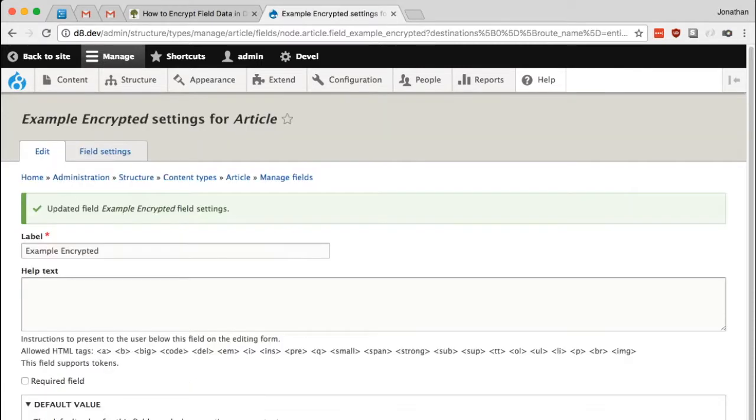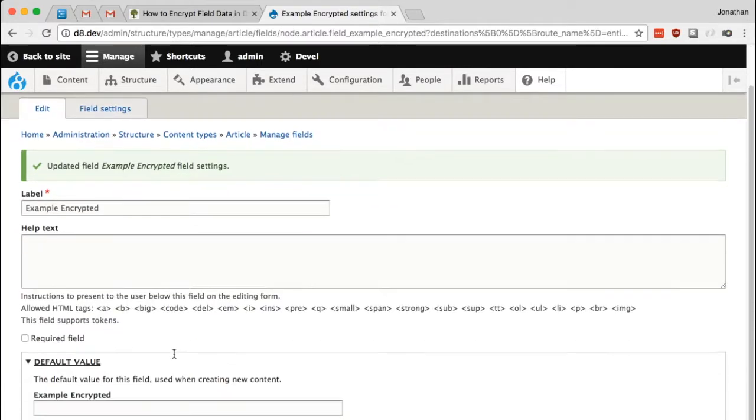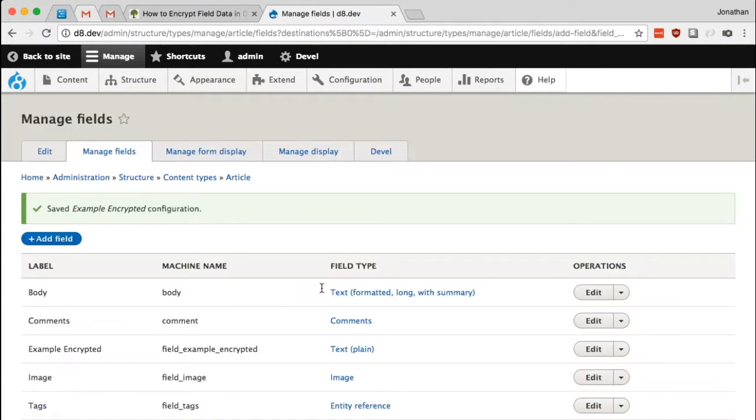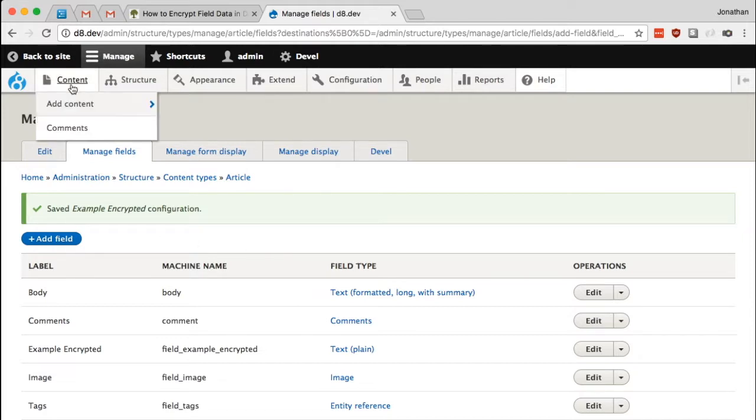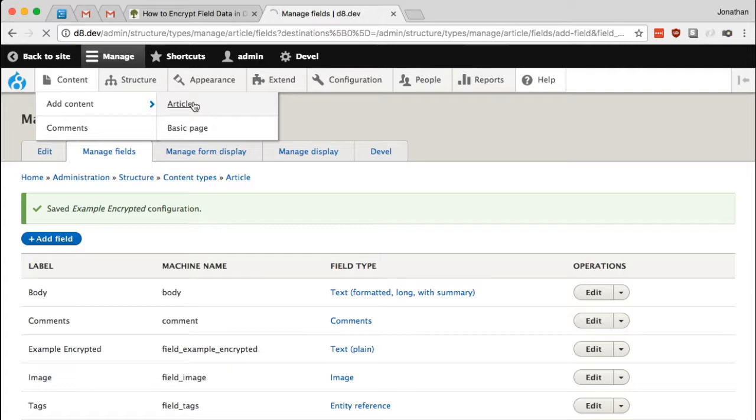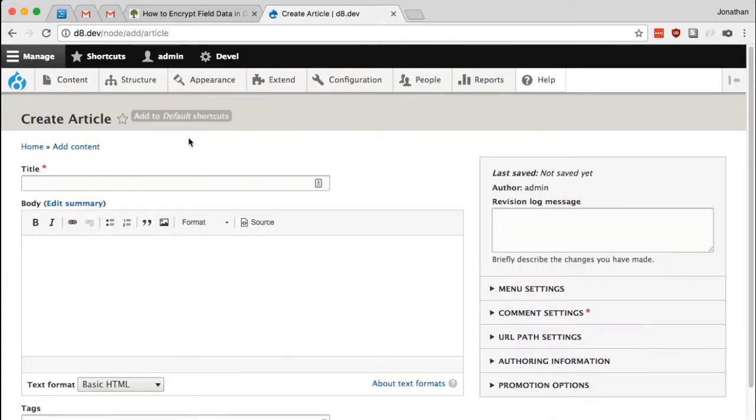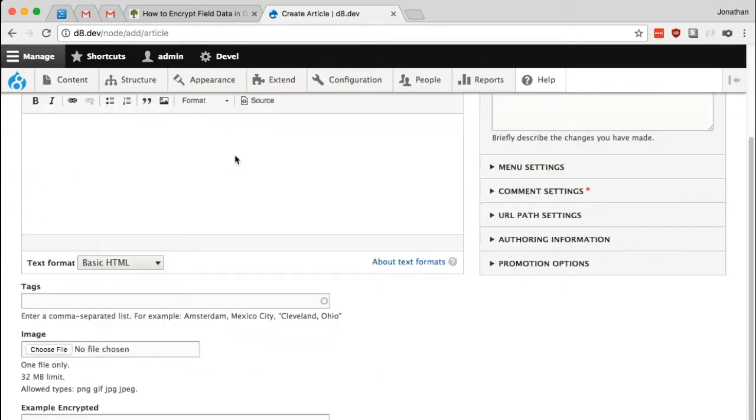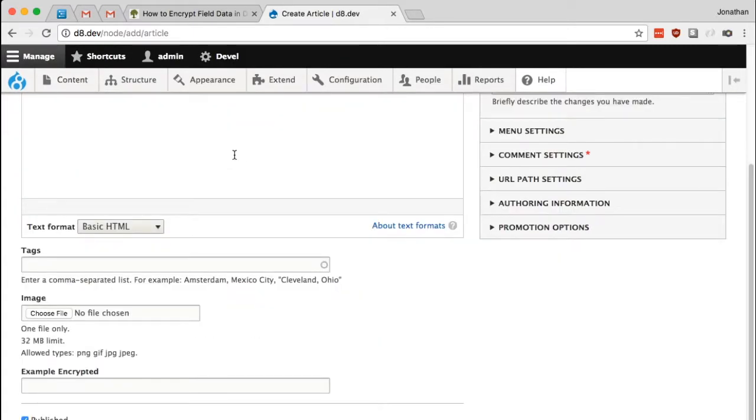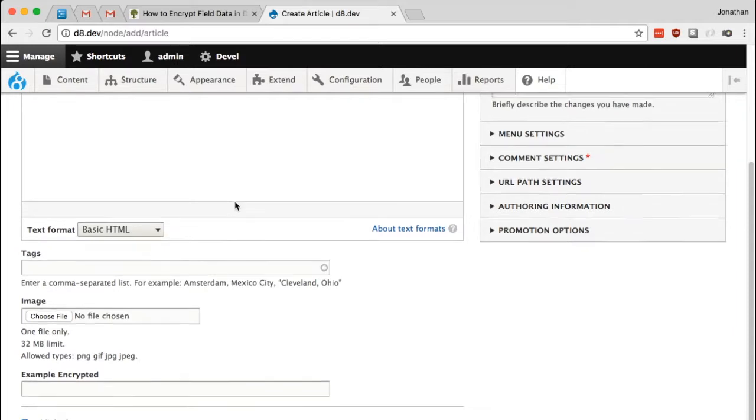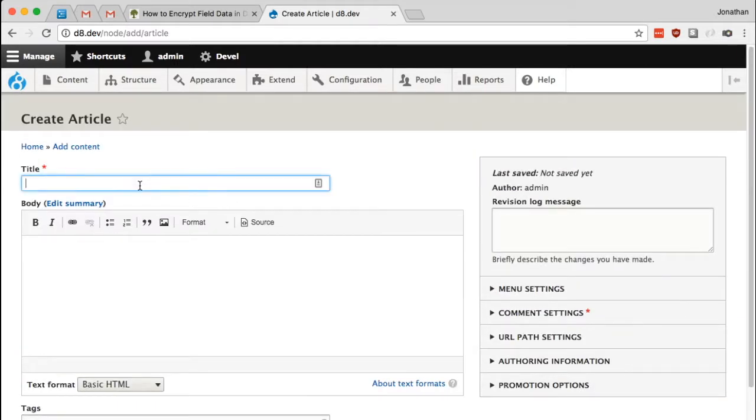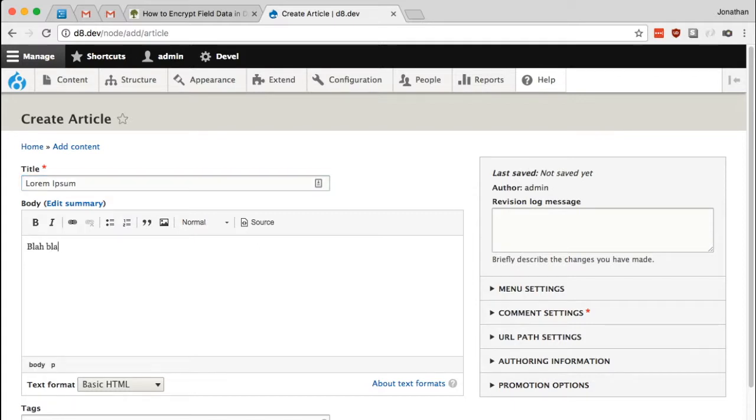And we'll get to the normal field settings page, which I will just go ahead and click save again. All right, so now let's take a look at this. Let's create a new article. I'll go to content and add content article. And there it is.